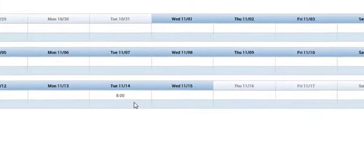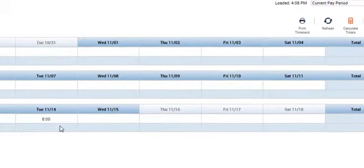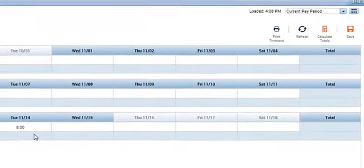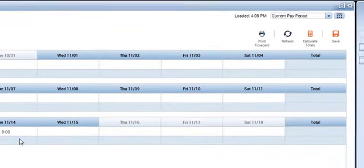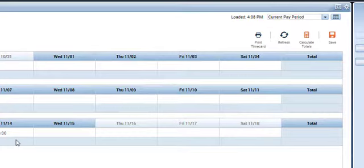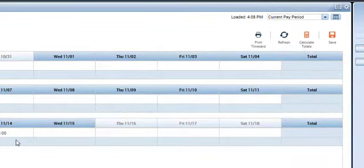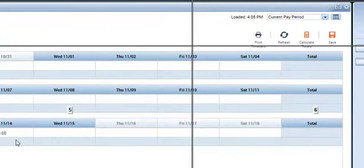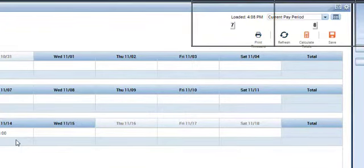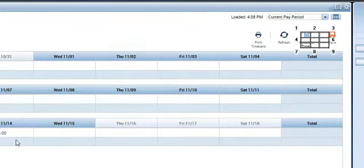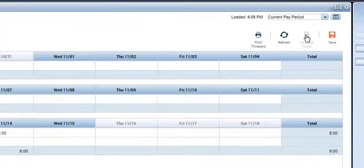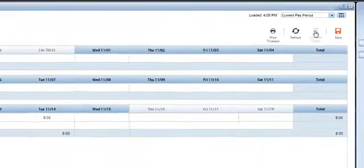So I was able to enter the sick time and I was able to enter the amount of time. Now let's see if I can go up and click calculate totals. Mouse grid, 3, 8, 8, 1, click, go to sleep.